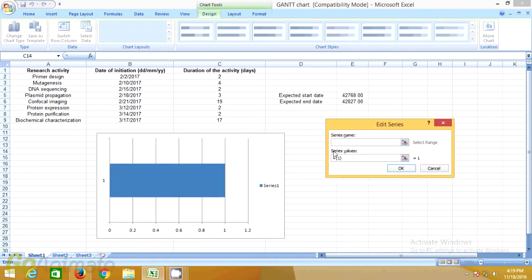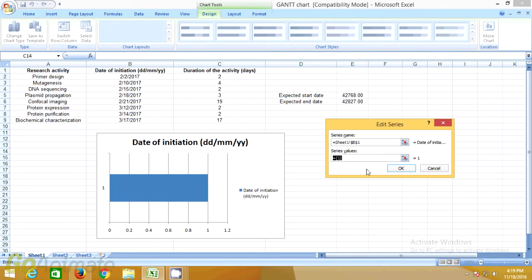Insert the series names, series values, and axis labels, as shown here.